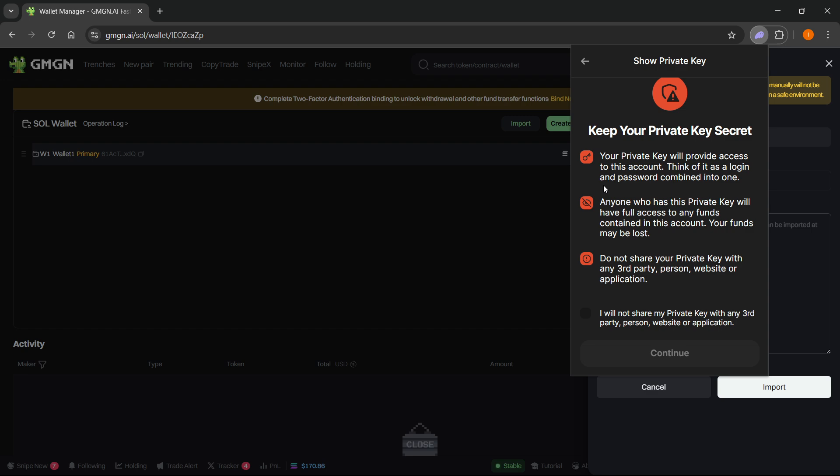Click on 'I will not share my private key with any third party person, website or application' and then click on Continue. On your screen it will display a private key - simply copy that private key.